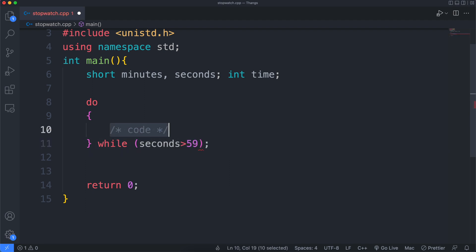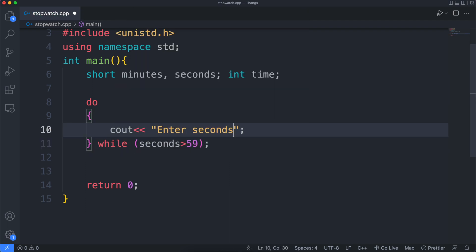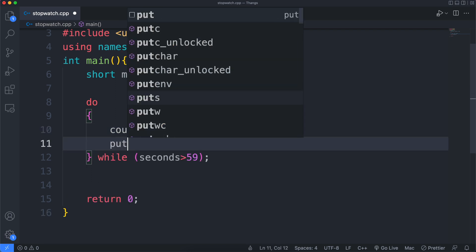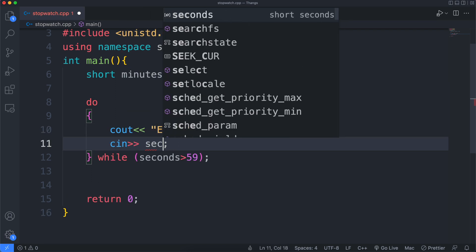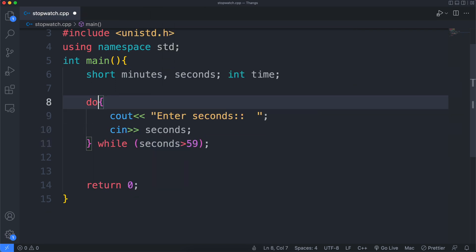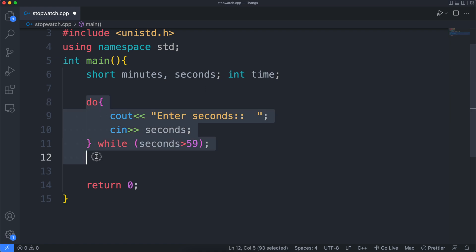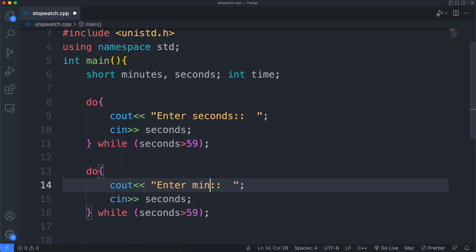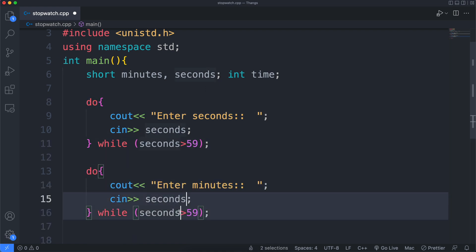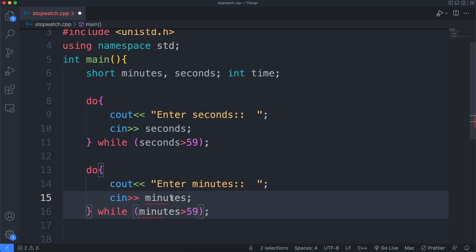Now we take the input from the user but in a do-while loop, because we don't want the user to mess up the algorithm. We'll say that you gotta keep entering the amount of seconds unless you entered the right amount. Let's do the same for minutes.